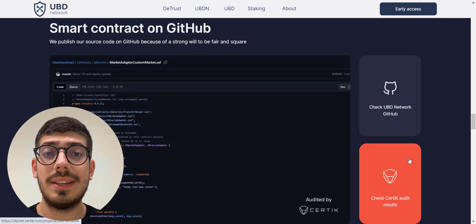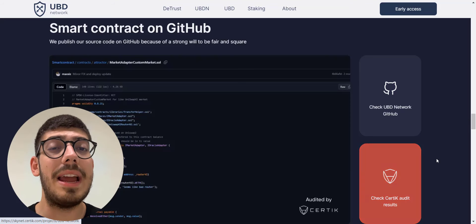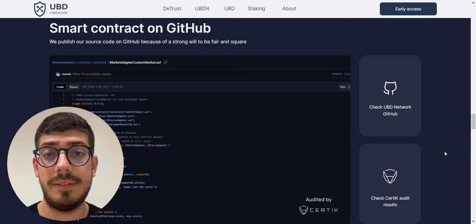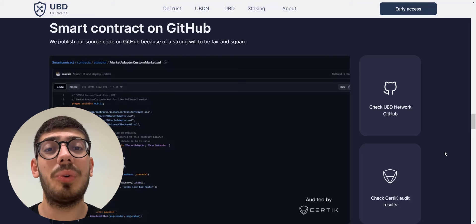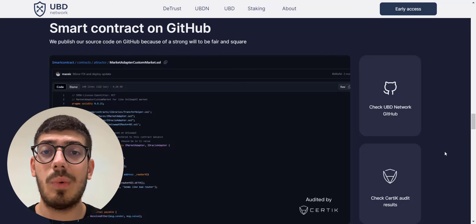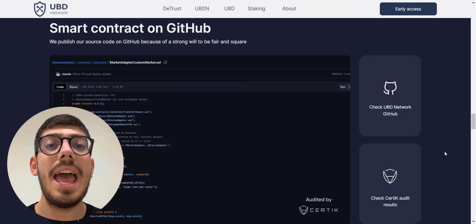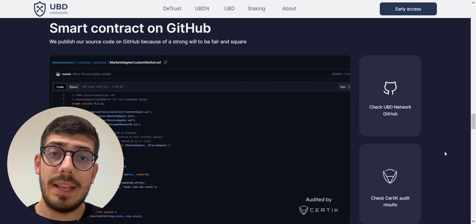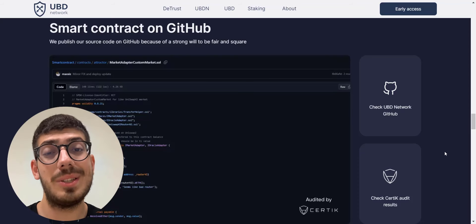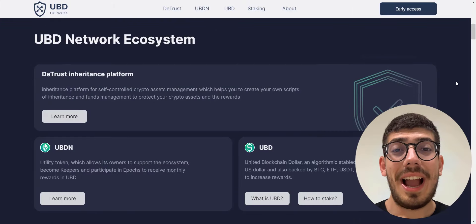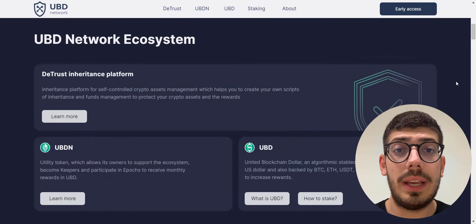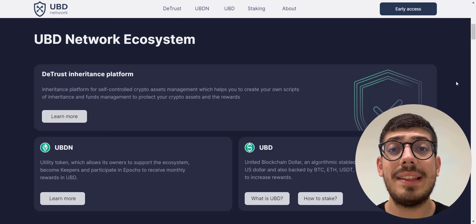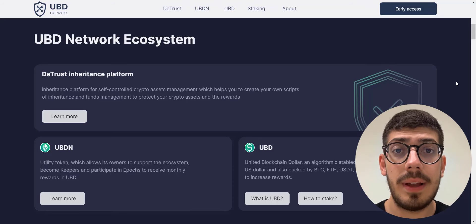If we talk about the security of the project, you can see their smart contract is audited and approved by the leading auditing firm CertiK, which ensures a high level of security and guarantees rule execution in full compliance with the company's statements. They have also published their source code on GitHub because of a strong will to be fair and square.